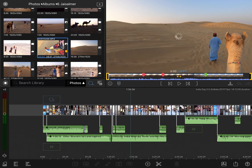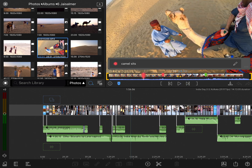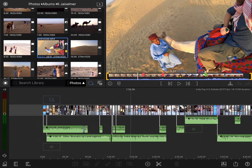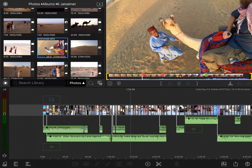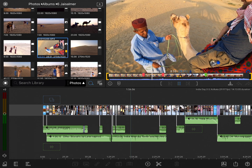I'll load up this clip here, where I've already added a few markers, and let's take a look at what these are. I'll jump to the first one — it says Camel Sits, and it's marked as red. The next one says Camel Bumps, and it's marked as red as well. I've done that because these are parts of the shot that I really can't use because the camera moves too much — it's just not a clean shot.